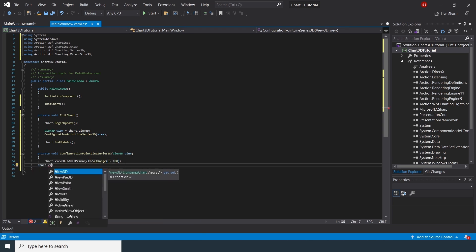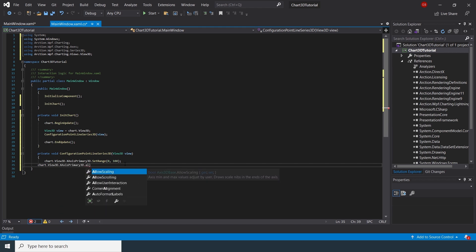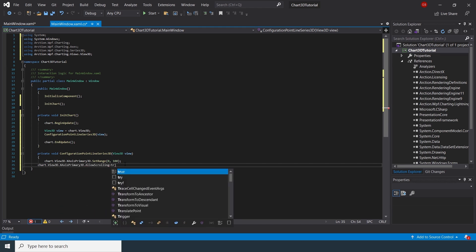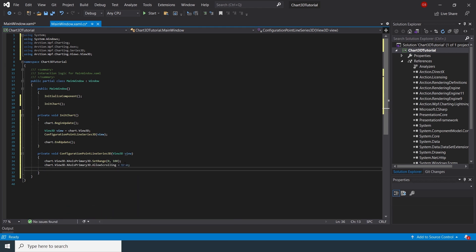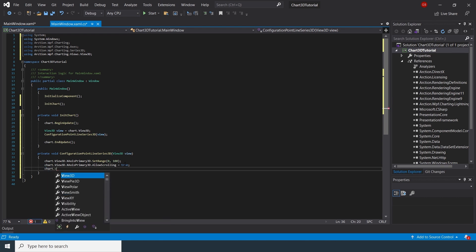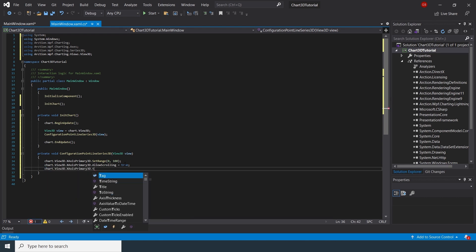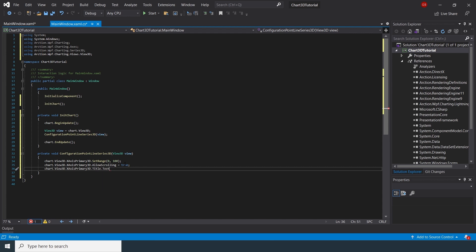Let's now configure the axis. Axes are configured in a similar manner to 2D charts, with the one exception that we now must define a third Z axis also.